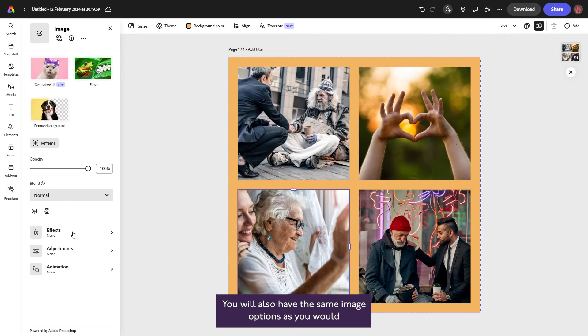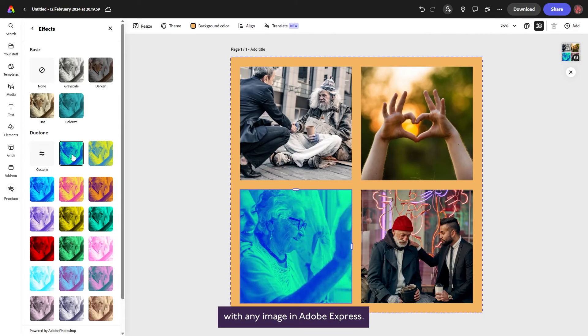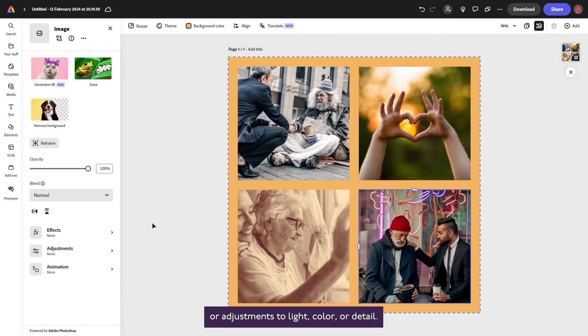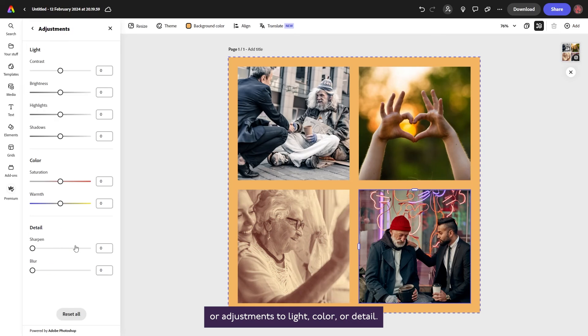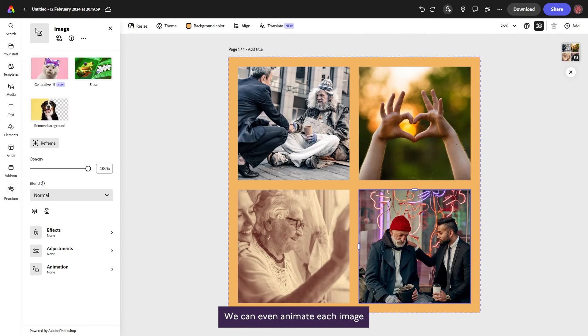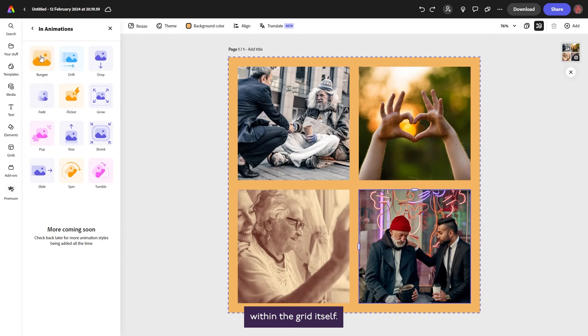You also have the same image options as you would with any image in Adobe Express, so we can add duotone effects or adjustments to light, color, or detail. We can even animate each image within the grid itself.